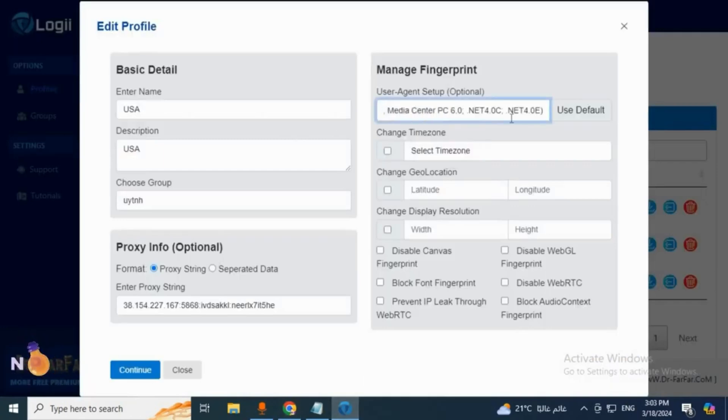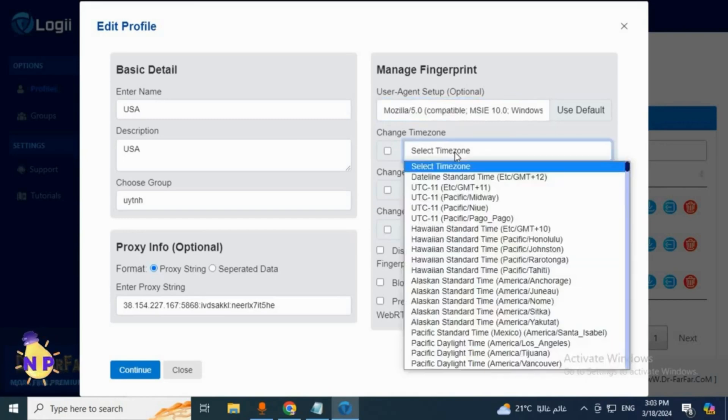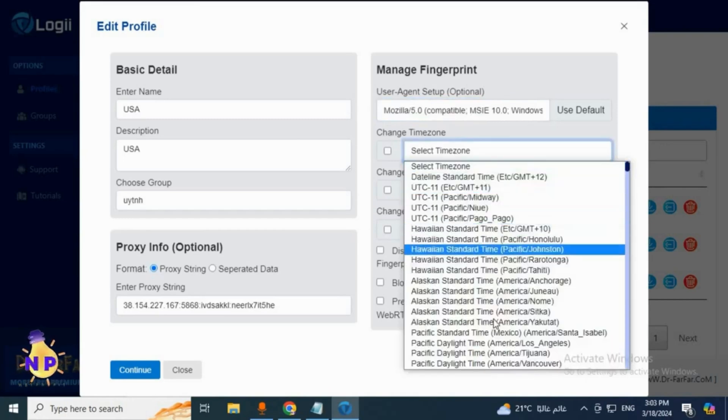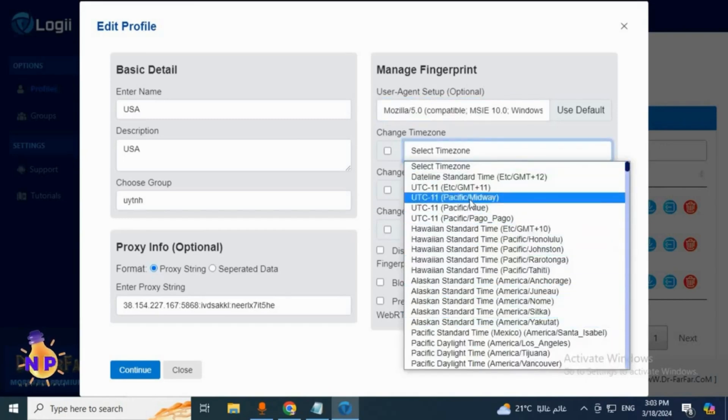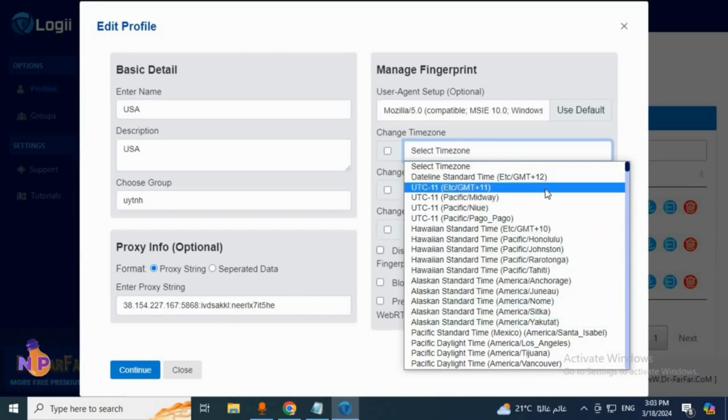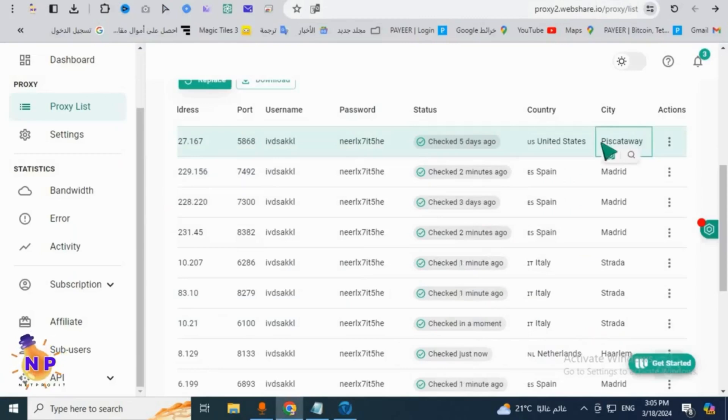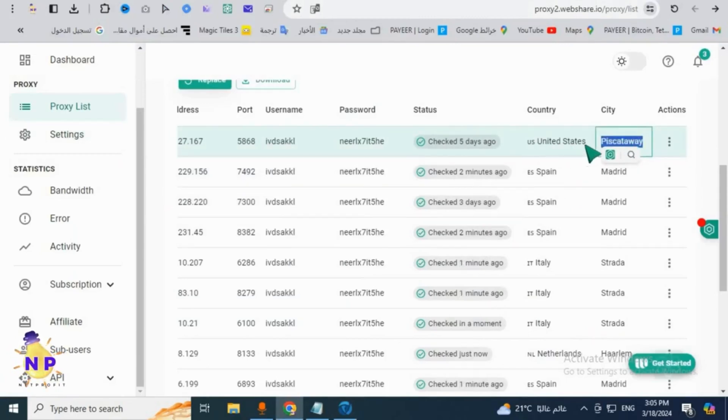We'll go back to the tool and add the device we copied. The next step is to adjust the time here, or the timing, to match the country's time and the proxy I added.